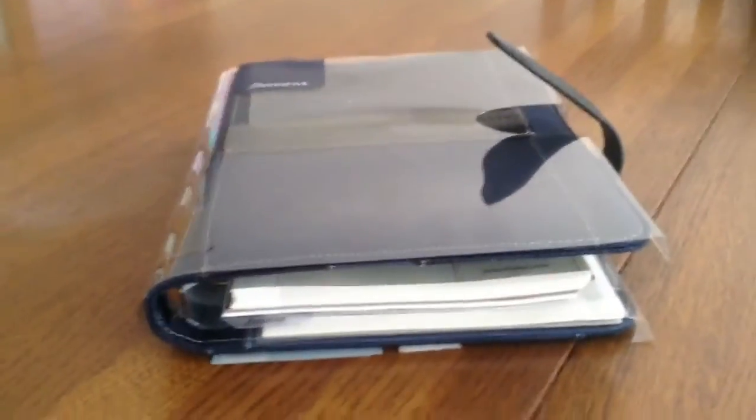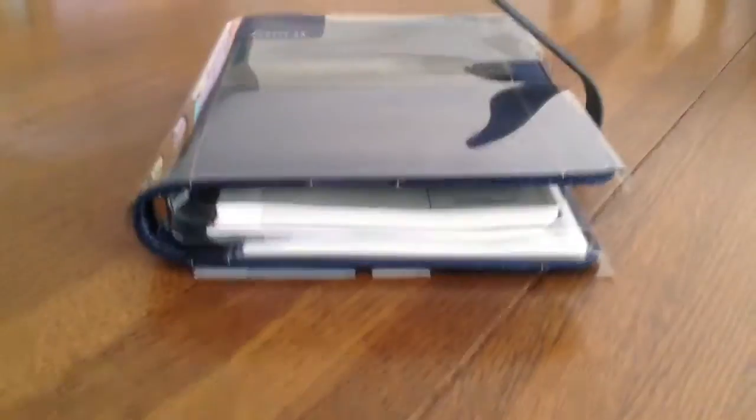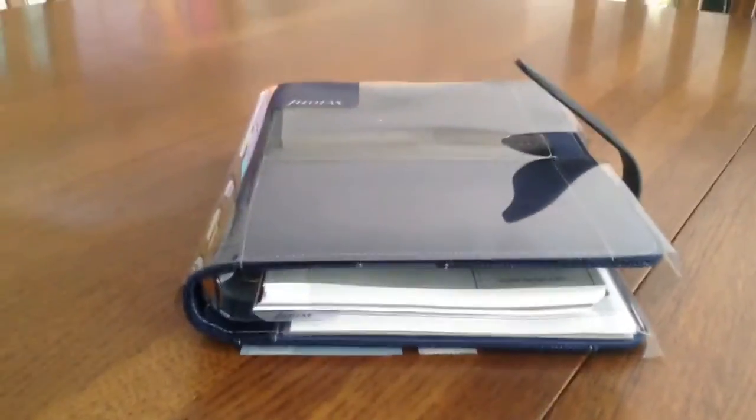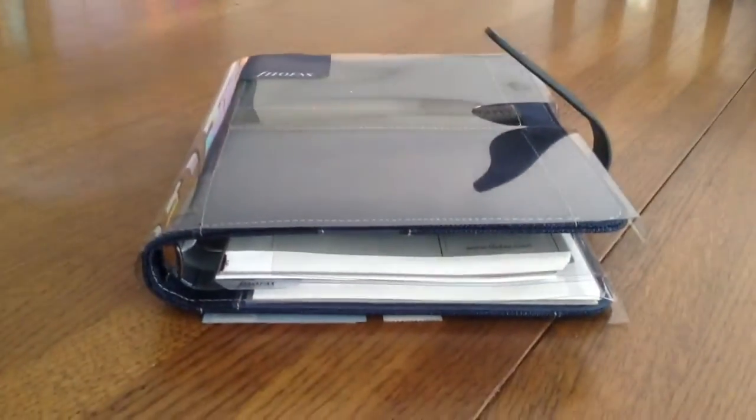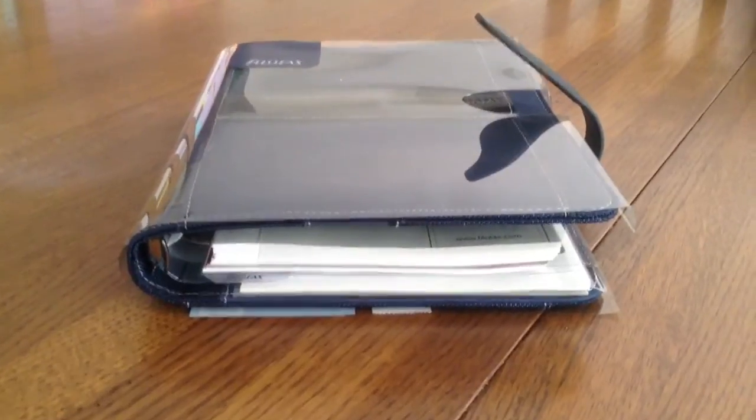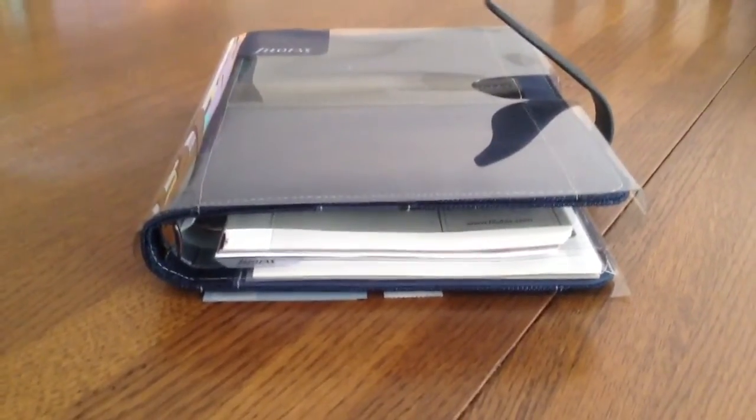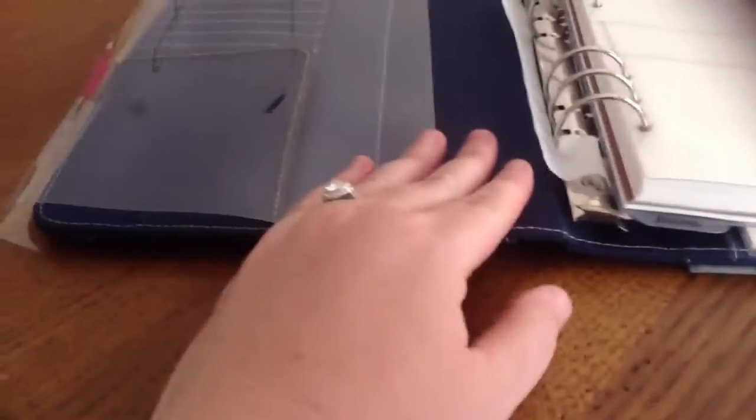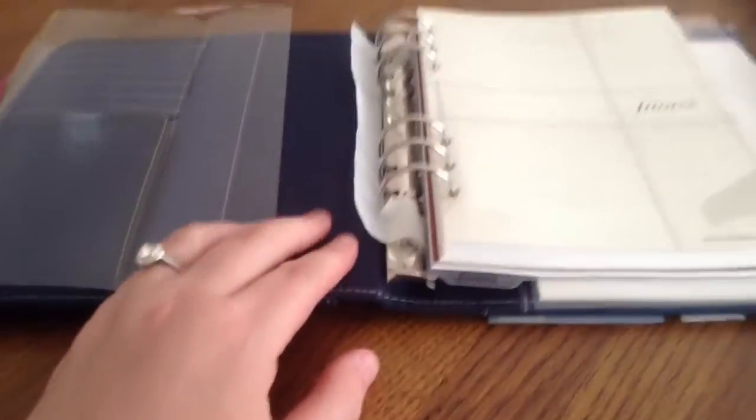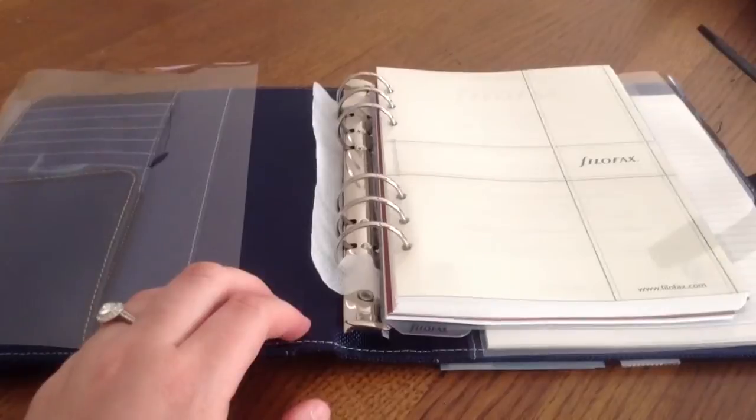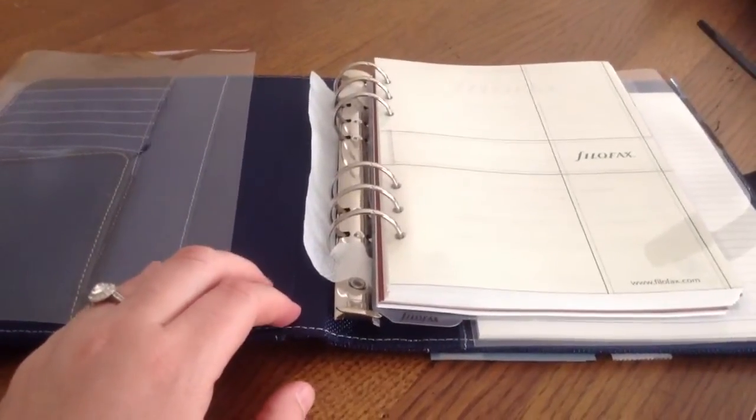I'm just going to flip through this thing and say a few things that I like about it and why I felt like I needed to add this to my collection. One of the things I like about it is the bigger ring size. It looks like the rings are bigger than some of the other Filofaxes that I have, and I really like that.